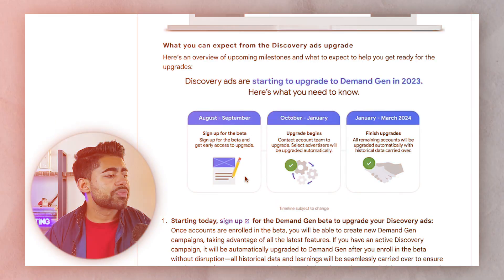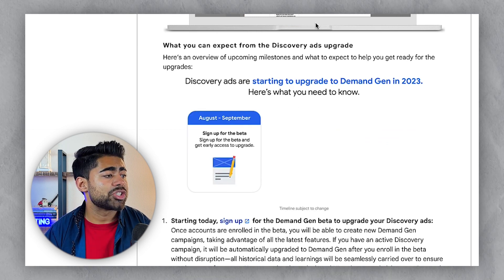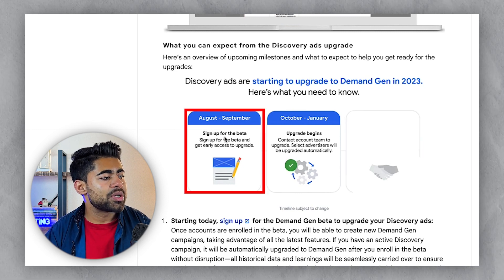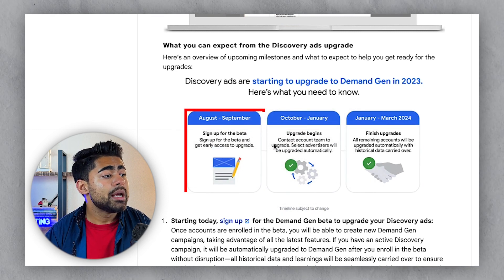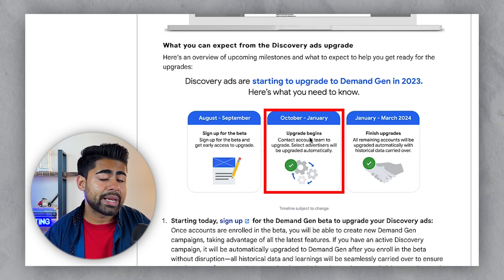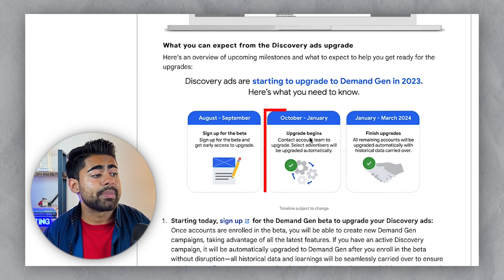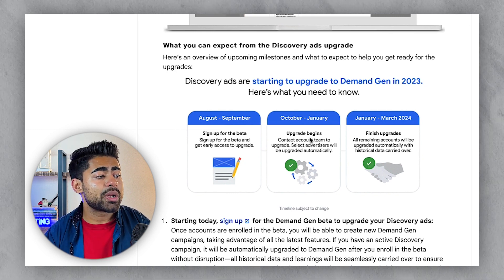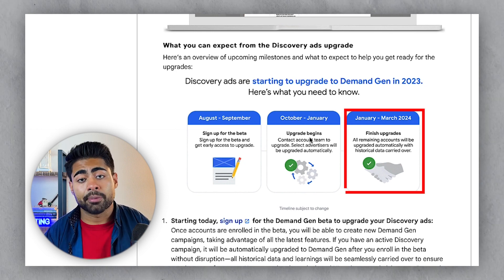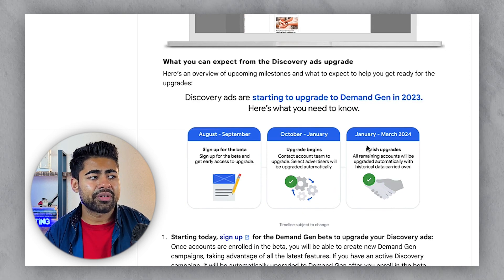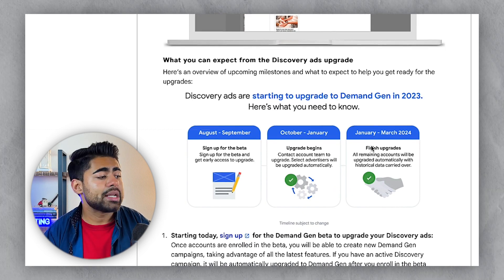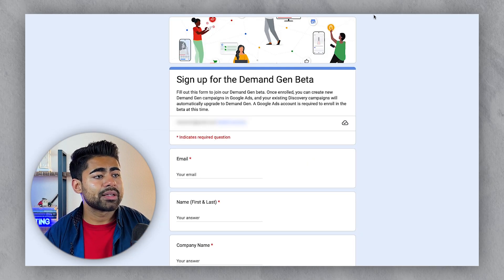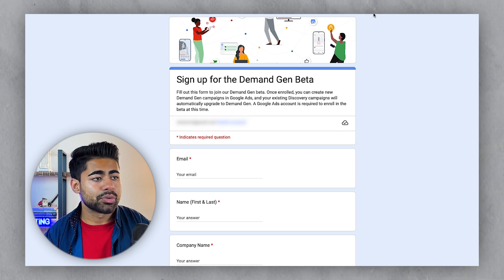There are a few things to expect with Demand Gen because it's not immediately available for everyone. August to September was when you could sign up for the beta, and October is when upgrades begin from beta to full Demand Gen. From October onwards through November, December, and into next year, most accounts will be fully upgraded. If you want early access, look for the upgrade prompt at the top of your account, or click the link provided — just let me know in the comments and I can send it directly to you.